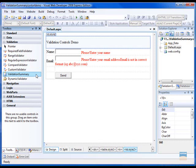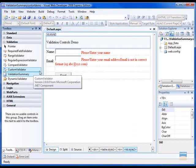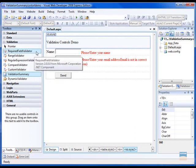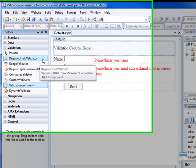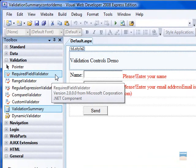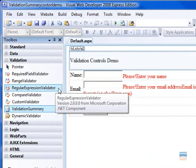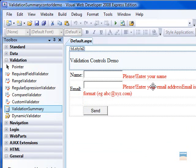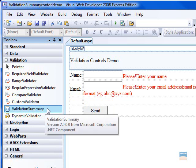In this lesson, we will use the project from the previous video. If you remember, we had a video on required field validator and regular expression validator control. We will use that project and modify it to include validation summary control.